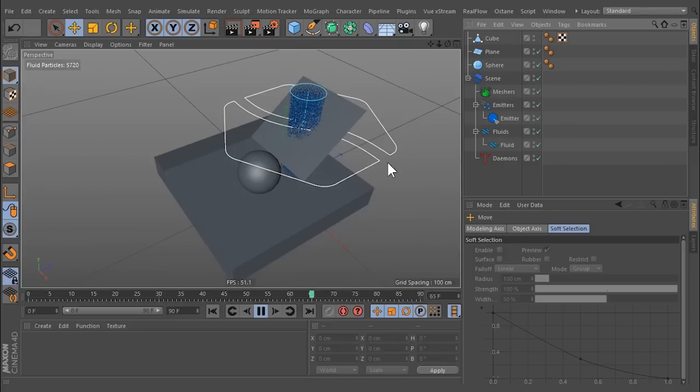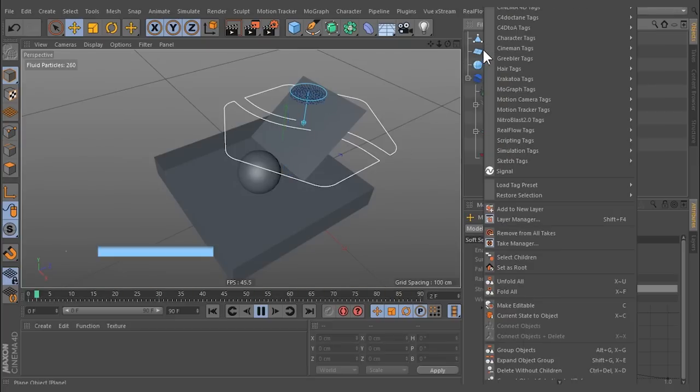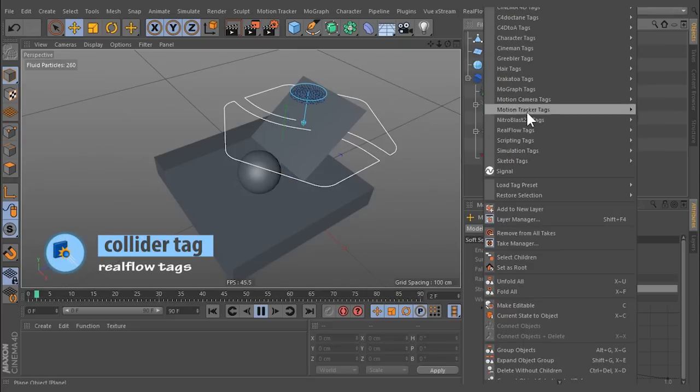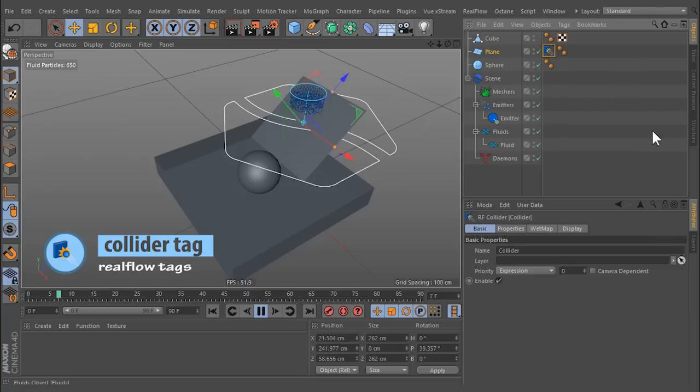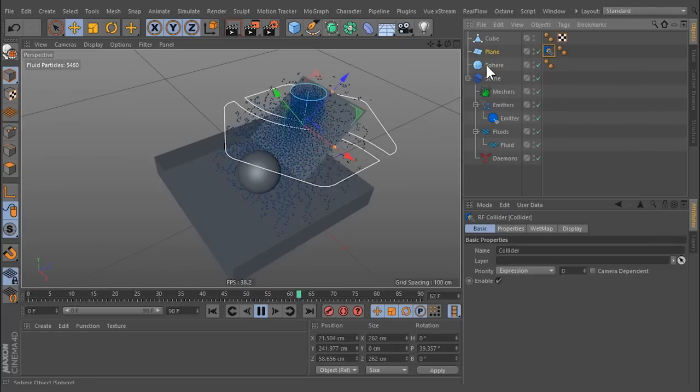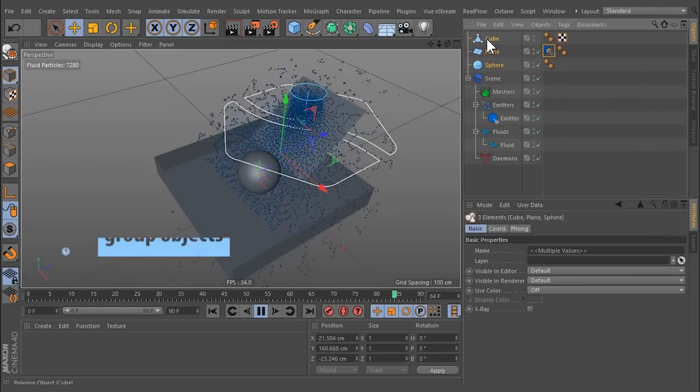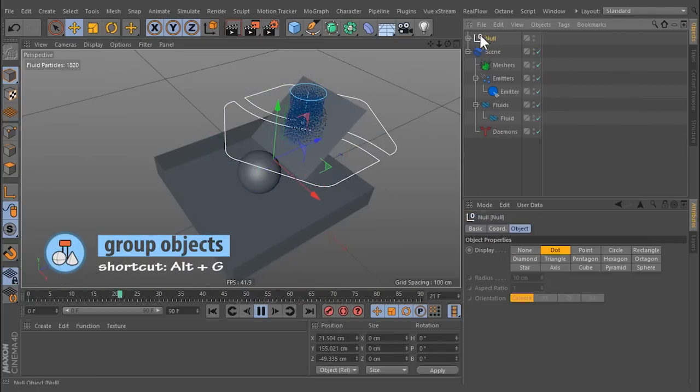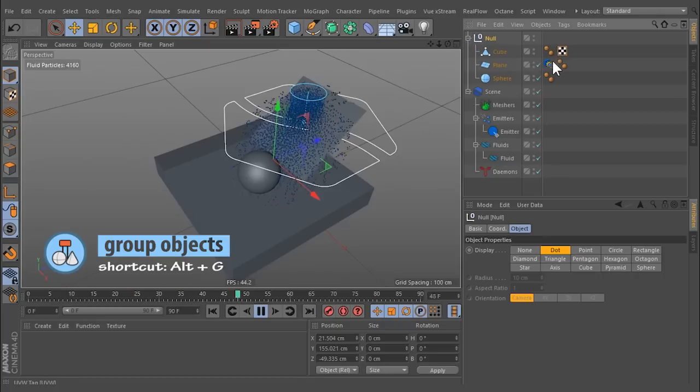Right-click on the appropriate object, open RealFlow tags, and choose Collider Tag. It is possible to group several objects and attach the Collider Tag to the group.